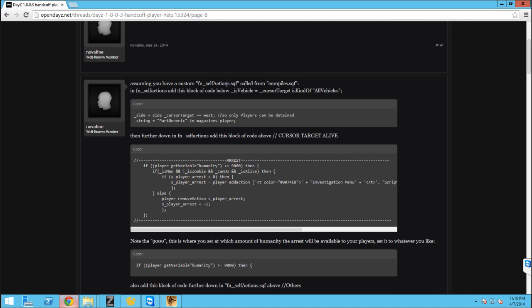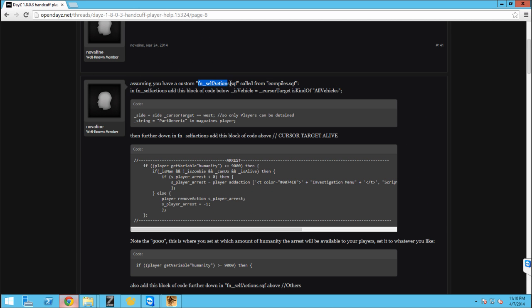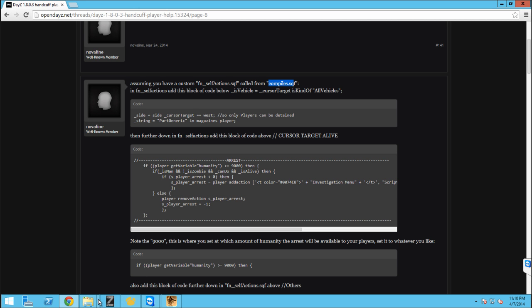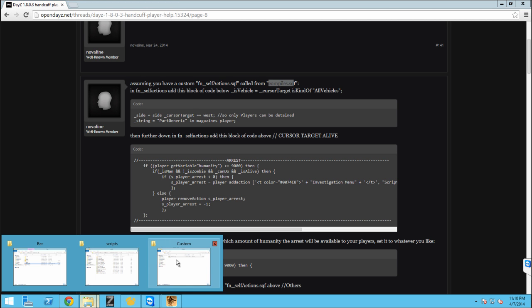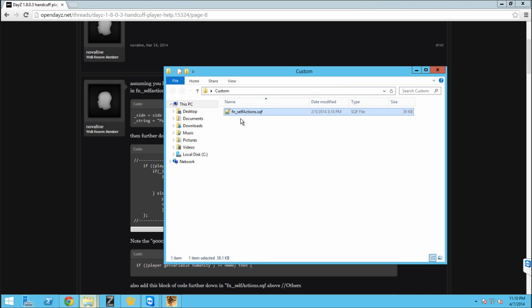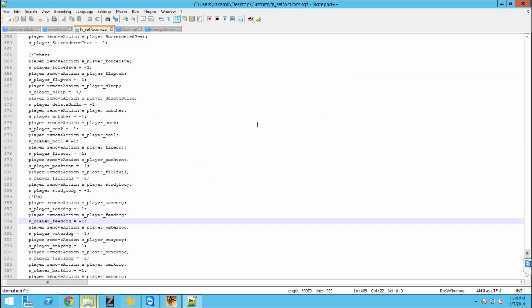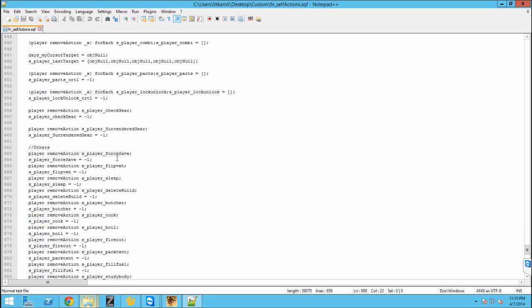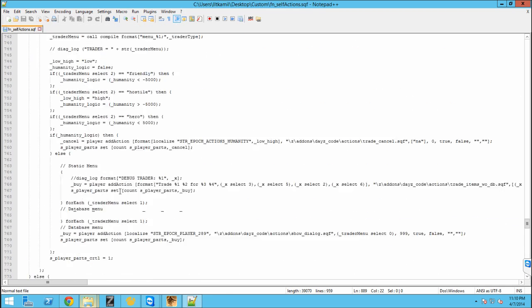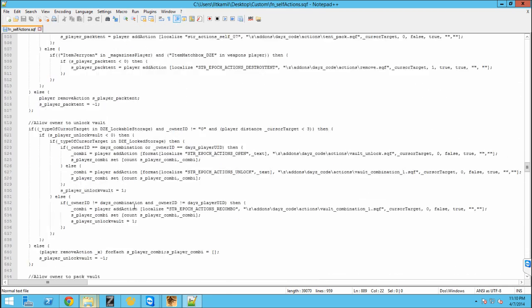If you do not have a custom fnselfactions.sqf or a custom compiles.sqf, I will put a link in the description of this video on how to do that, but assuming you already have that, we're going to open up our custom fnselfactions and we're going to edit that with whatever program you edit it with, I'm using Notepad++ because I find it to be the easiest.